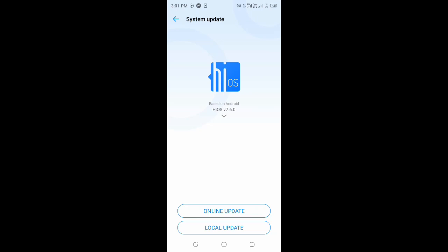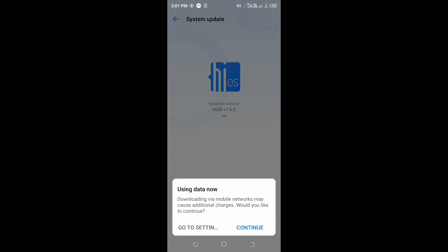If you want to update, we will select the first option. Click on the first option. Using data now, downloading via mobile networks costs additional charges. Would you like to continue? Yes, continue.